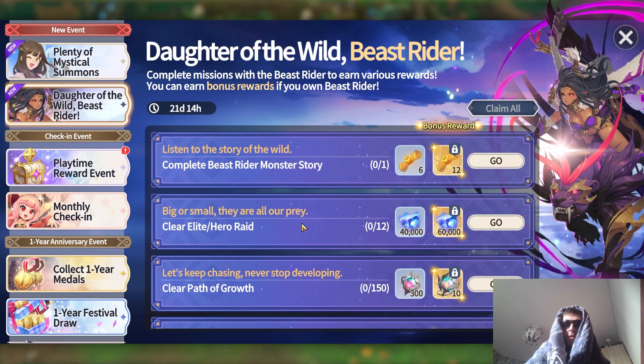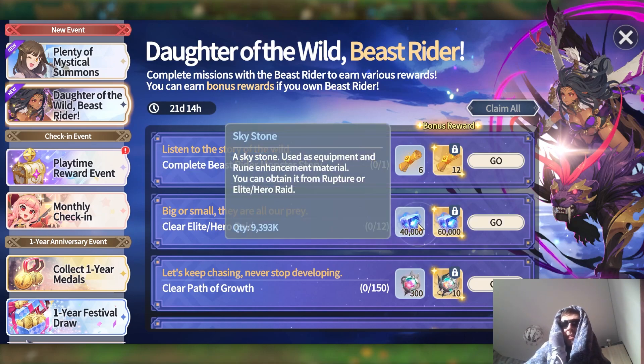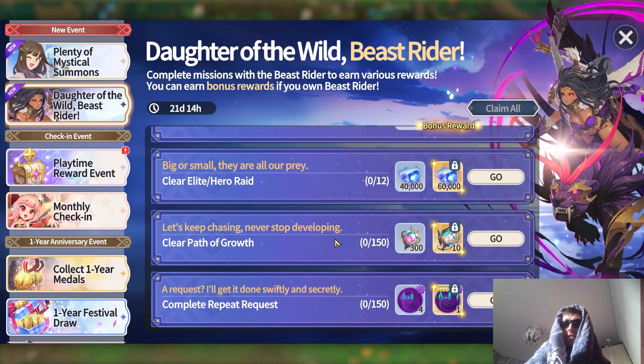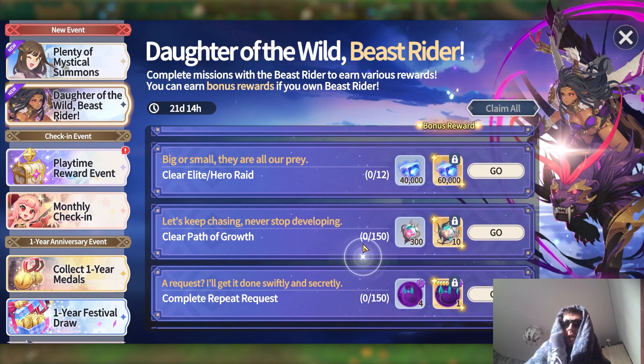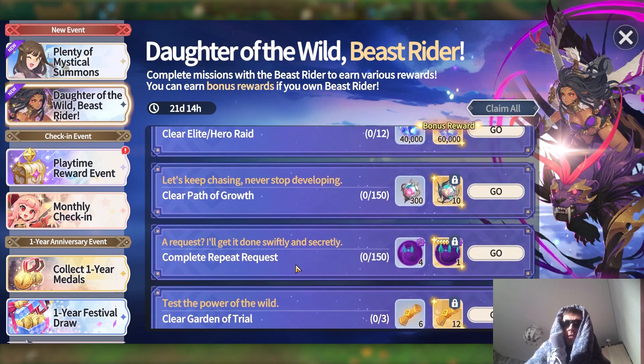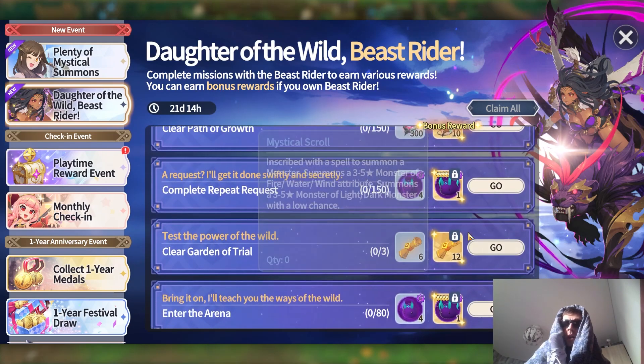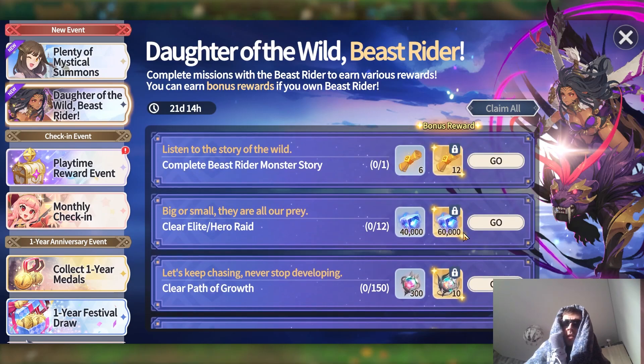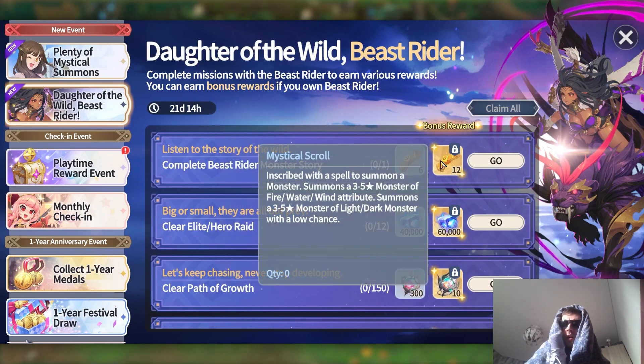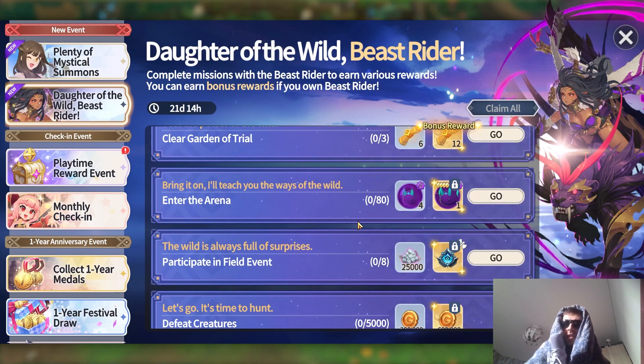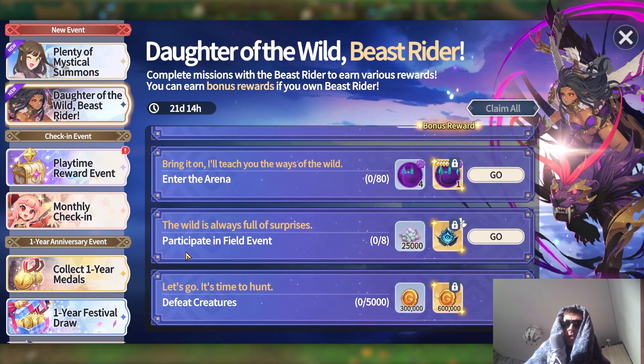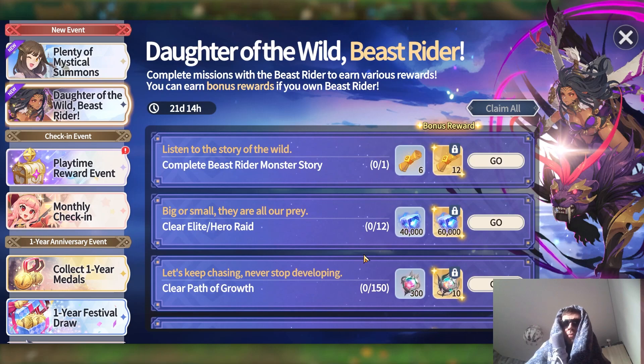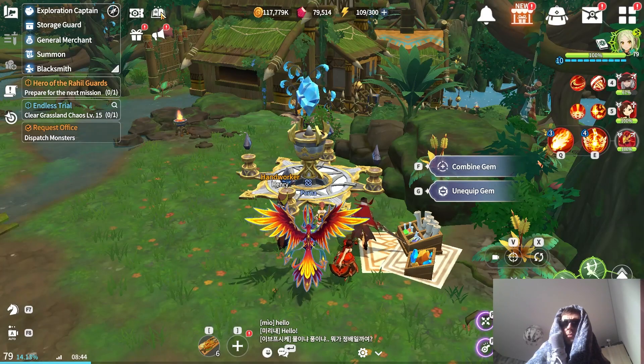New event: Daughter of the Beast Rider. What is this? Listen to the story of the wild beast. Complete the Beast Rider monster story. We'll check it out in just a second. Big or small they are all your prey - clear Elite or Hero area or raid. Does this need to be done with Beast Riders? Yeah, with the Beast Rider it looks like. Let's keep chasing. Path of Growth - 150 of those, you get some better lives, ADPs. The quest you get a devil mount.